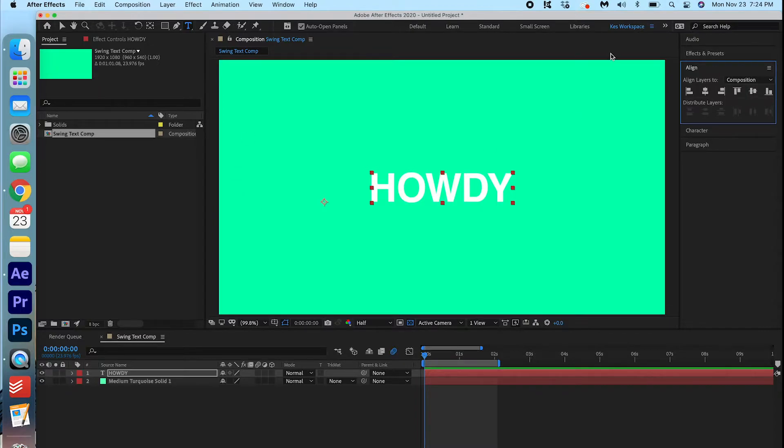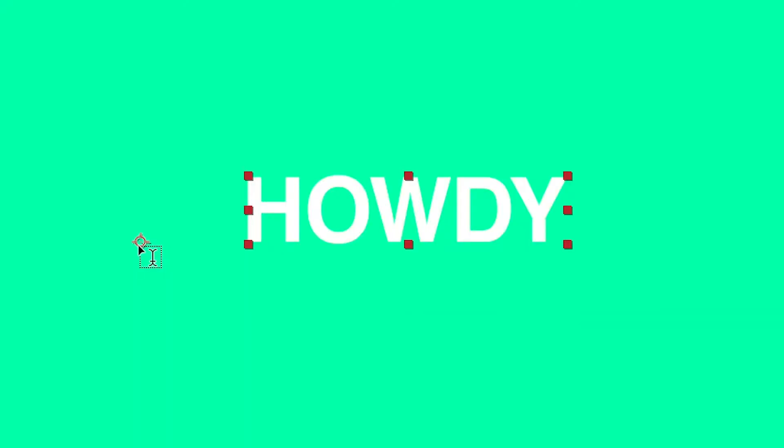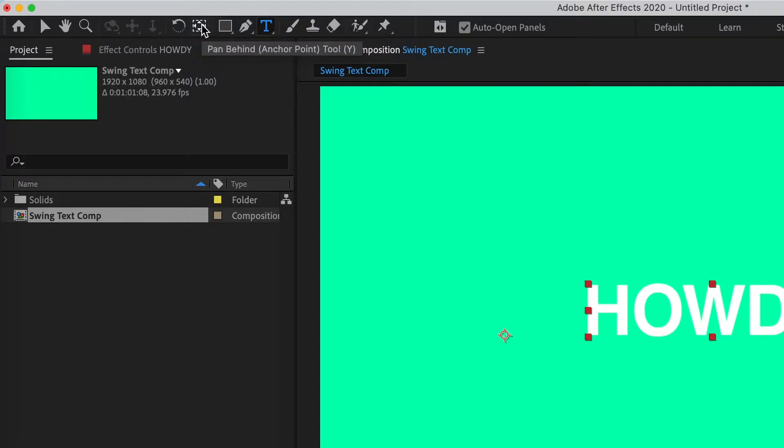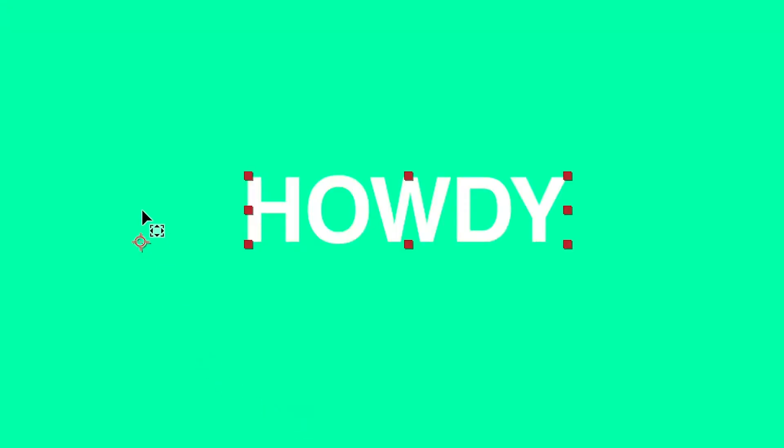The next thing I'm going to do is move this anchor point to here. So I'm going to click this button here, the Pan Behind Anchor Point tool. And I'm going to just manually move this to right here and try to get it as centered as possible.